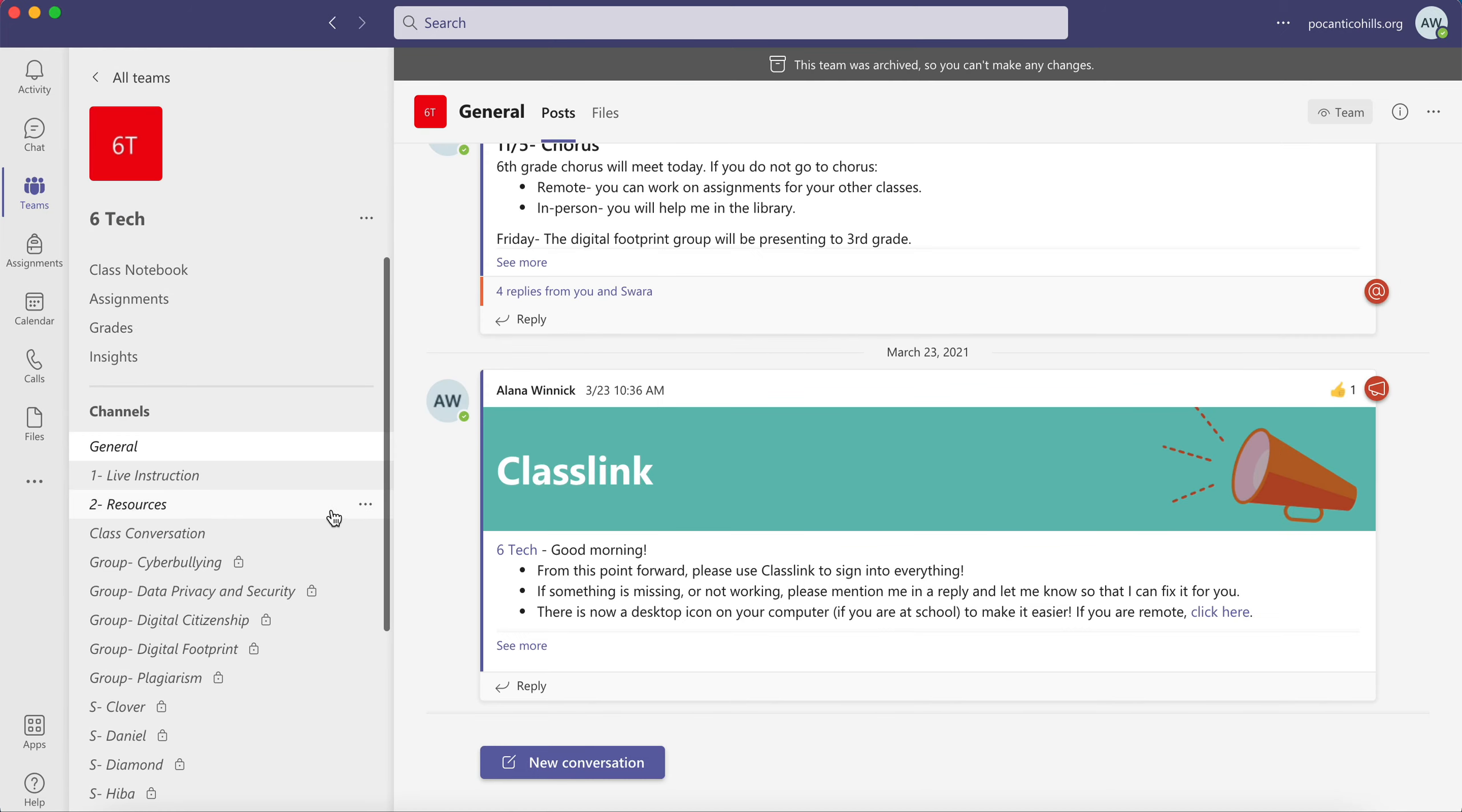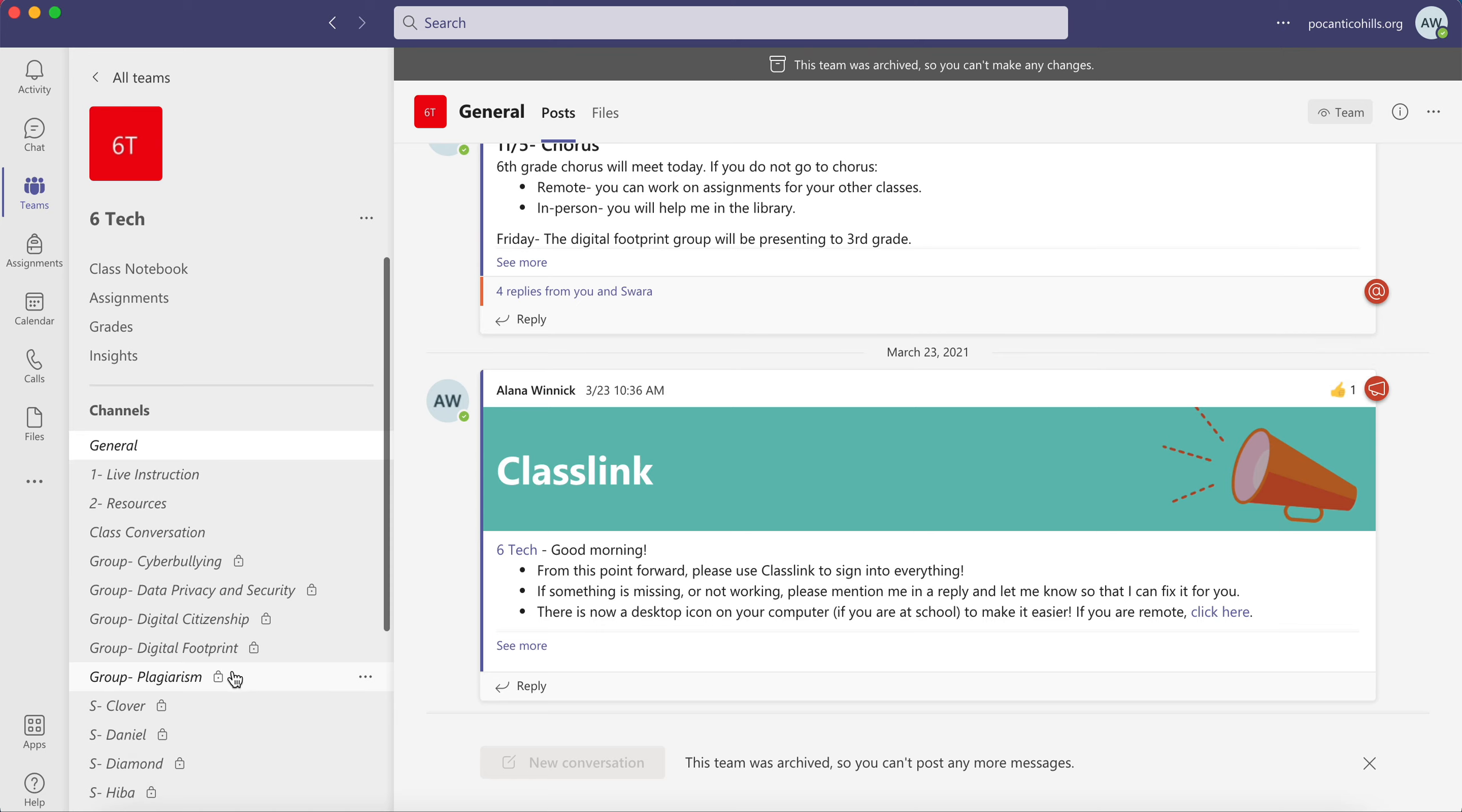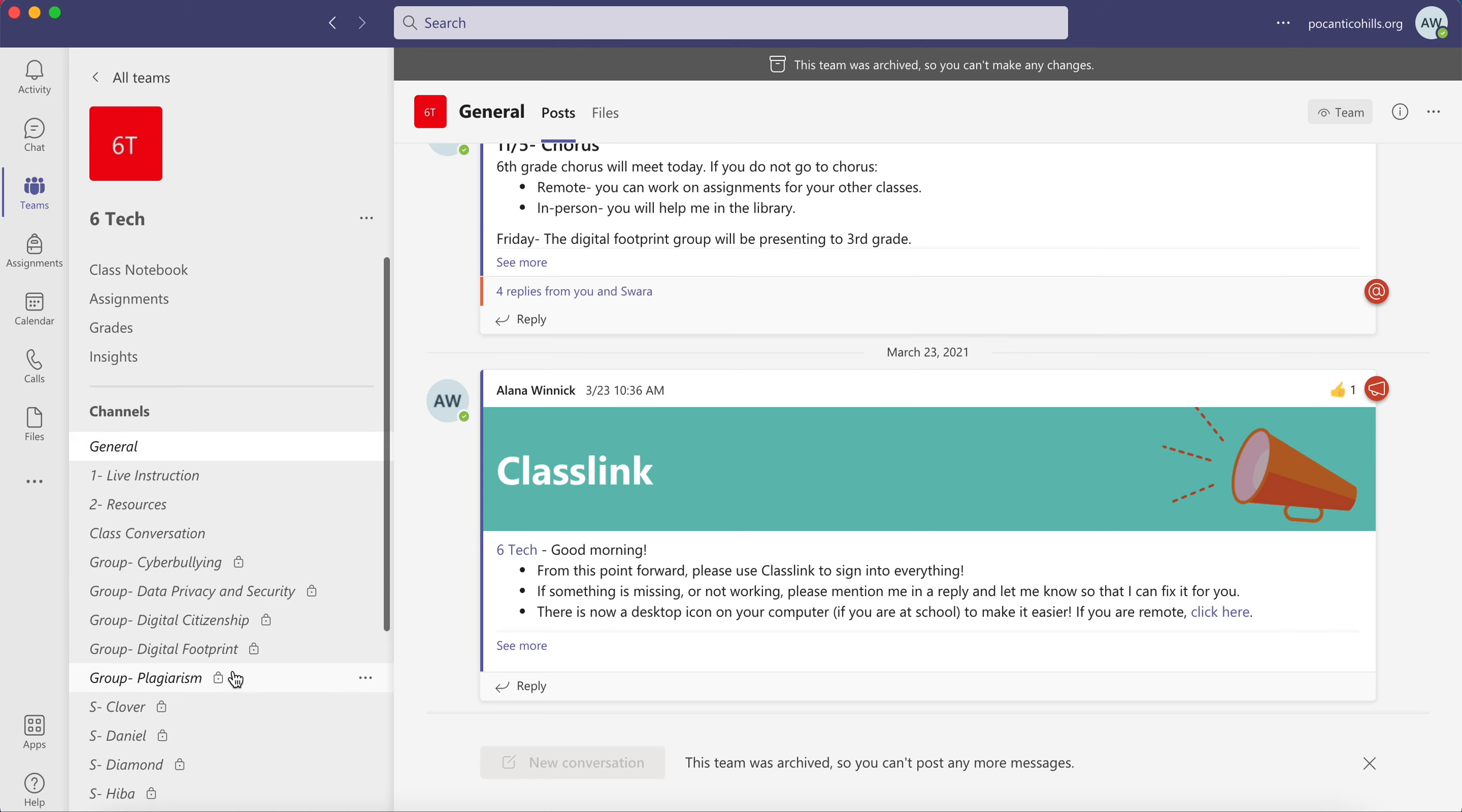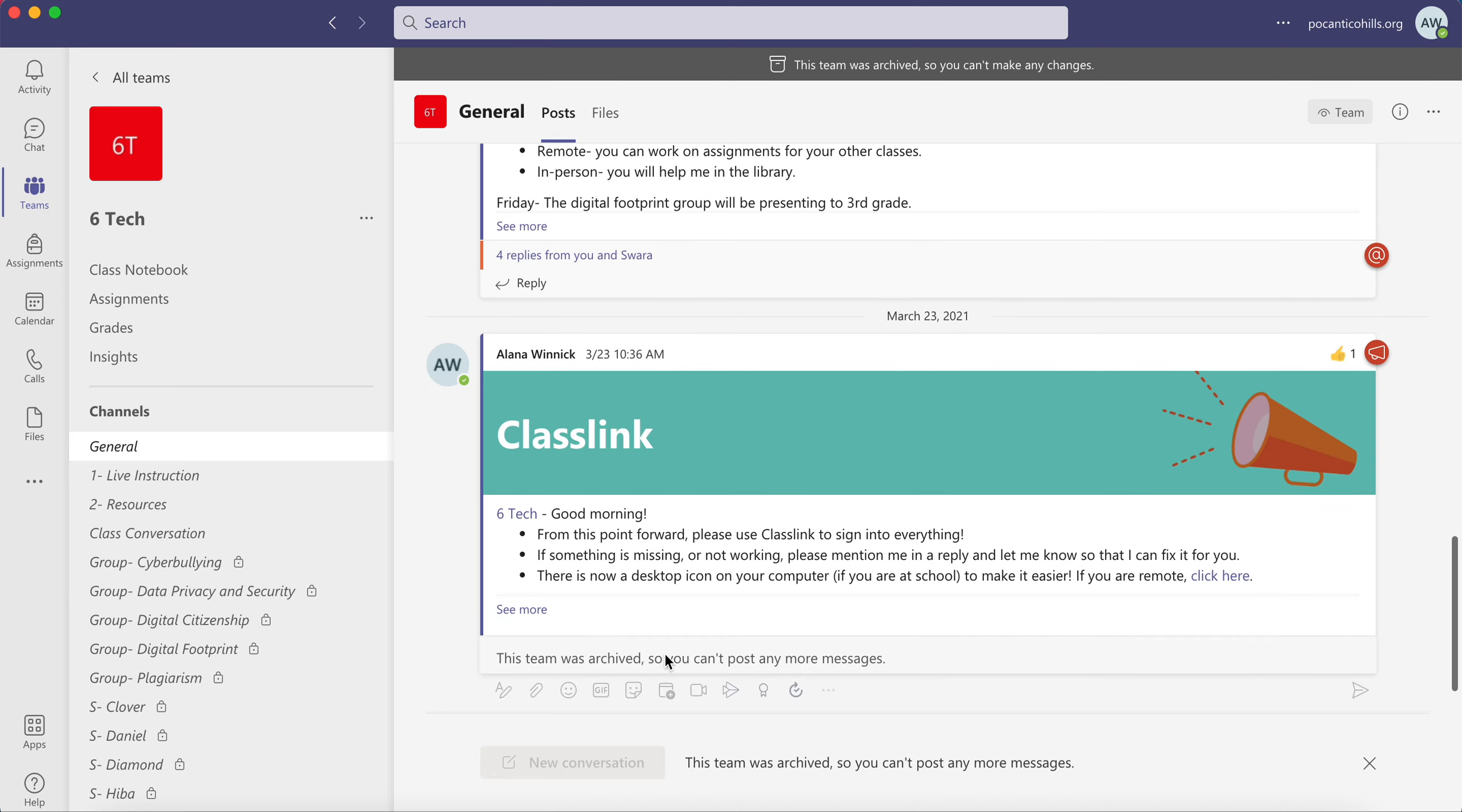And you'll see that there's all of the information that was here. But I cannot start a new conversation or post any messages. It won't let me. See, I can't. It was archived. I can't post any more messages. So this will allow you and your students to reference your old teams and all the content but not edit them.